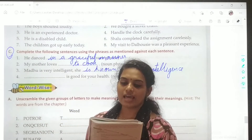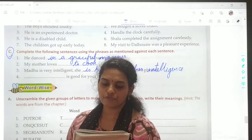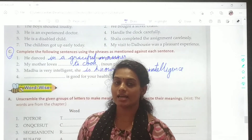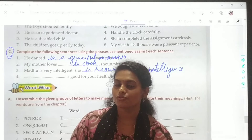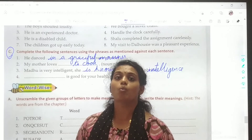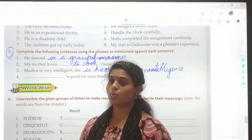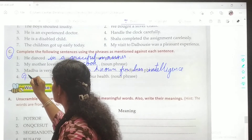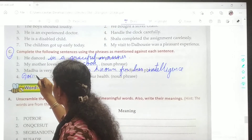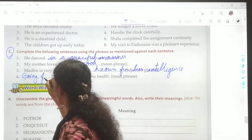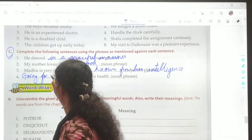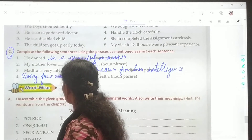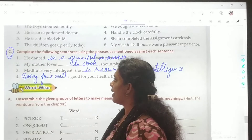Last one: dash is good for your health — you have to use a noun phrase. Noun phrases answer who and what. So, what is good for your health? You can write: going for a walk. Going for a walk is good for your health.